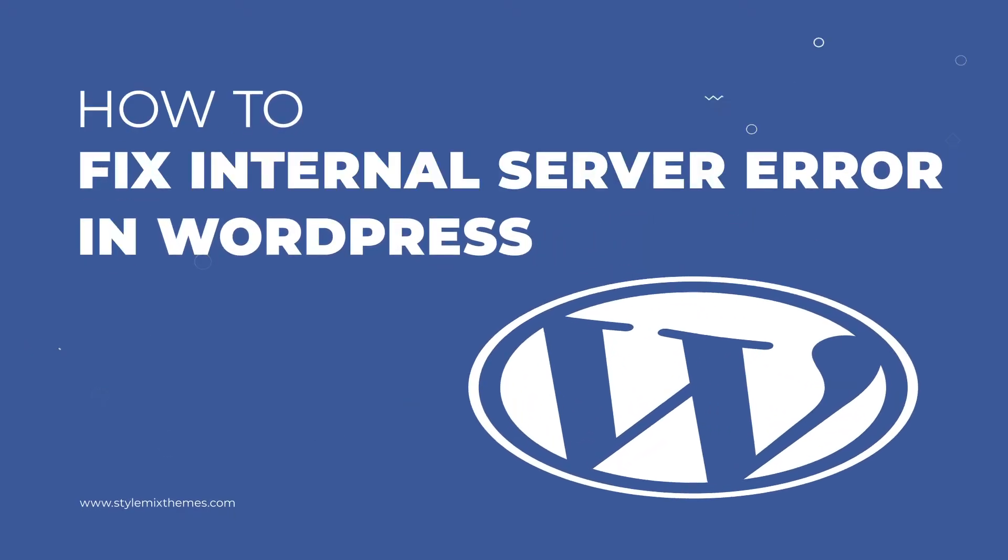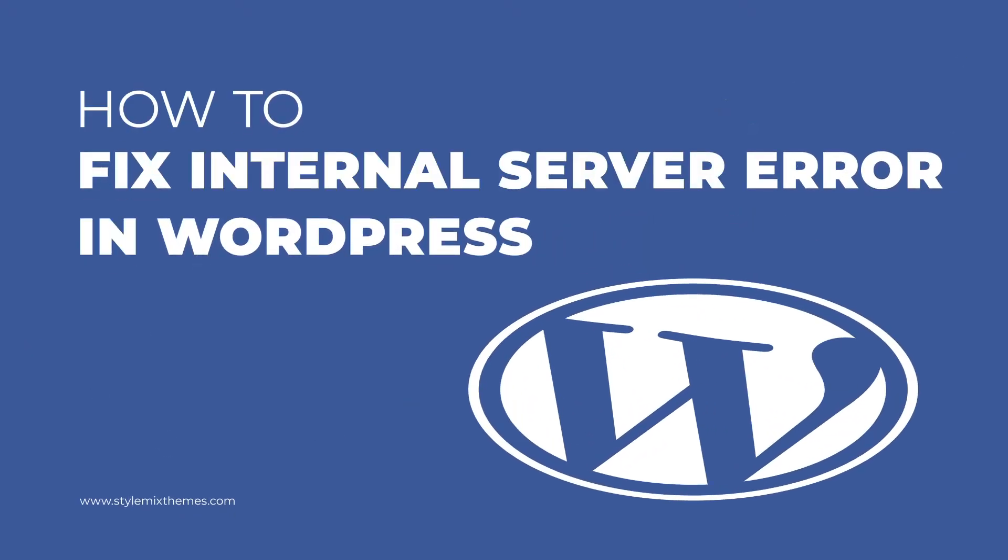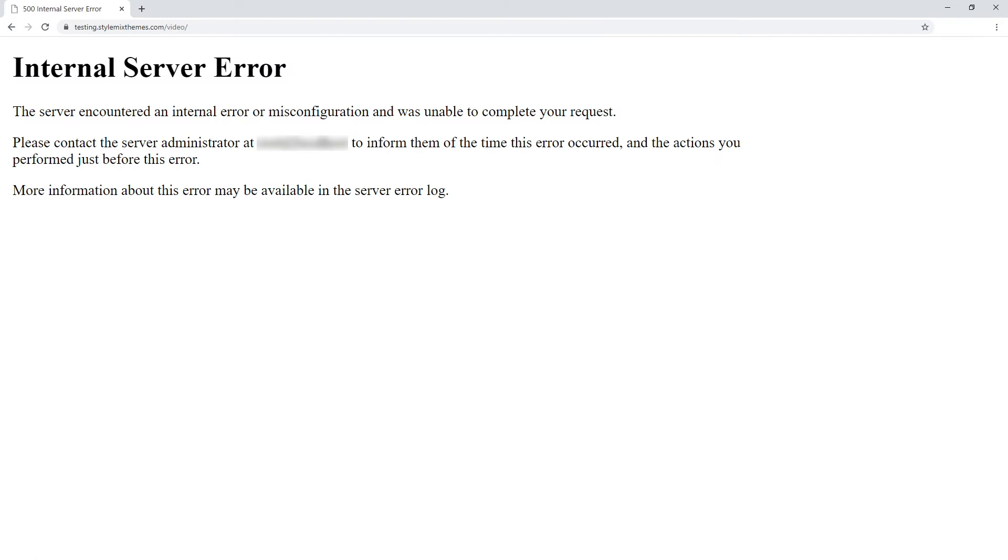Need help with fixing the 500 internal server error? Then stay tuned and follow the tutorial to learn how to do it.